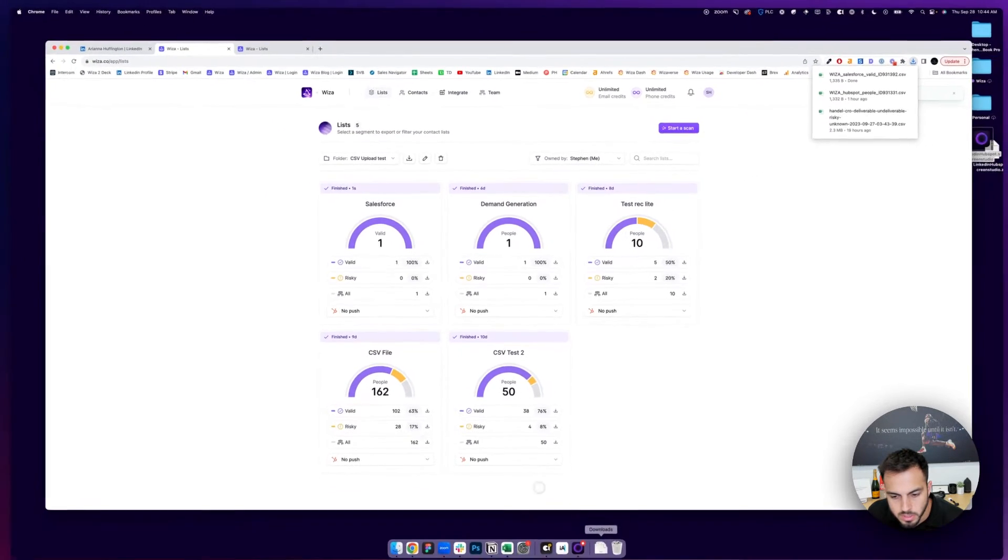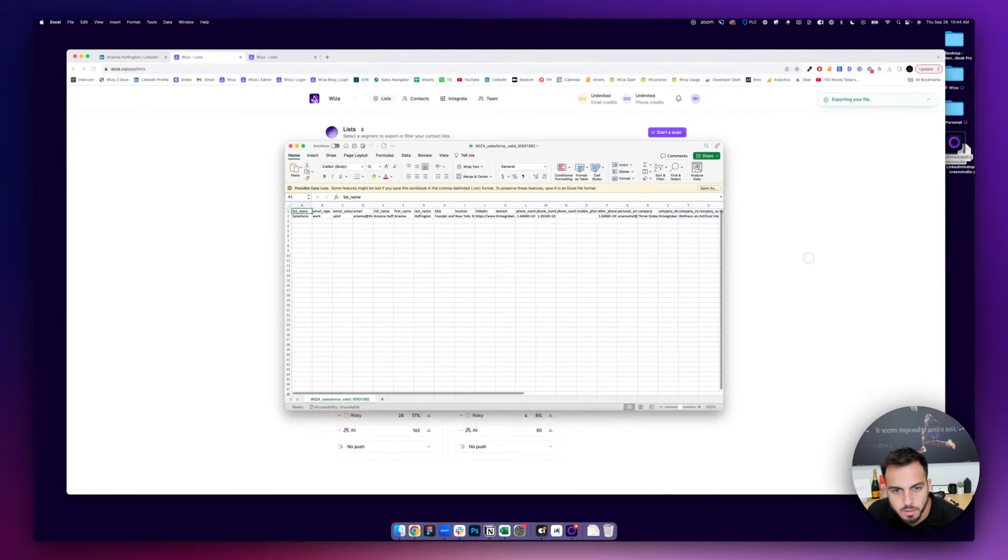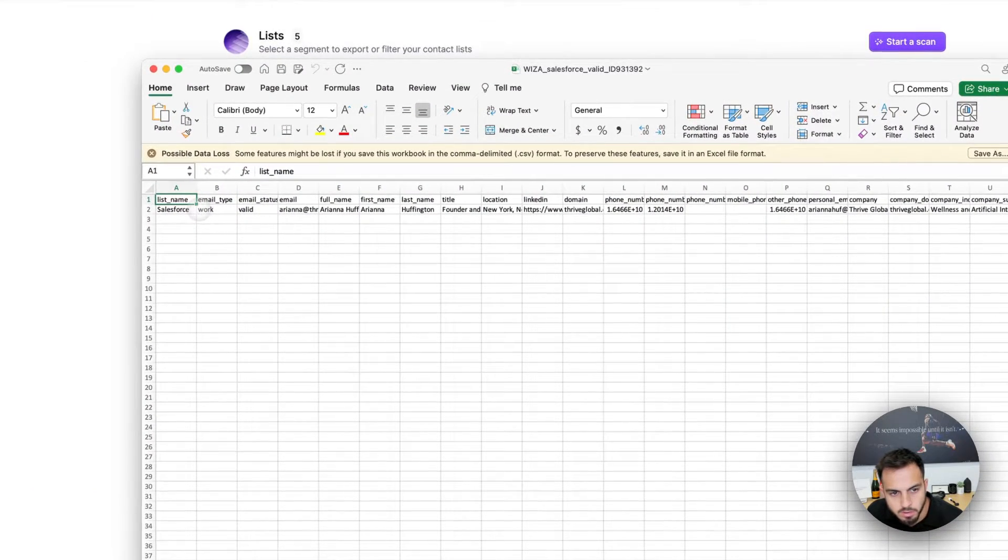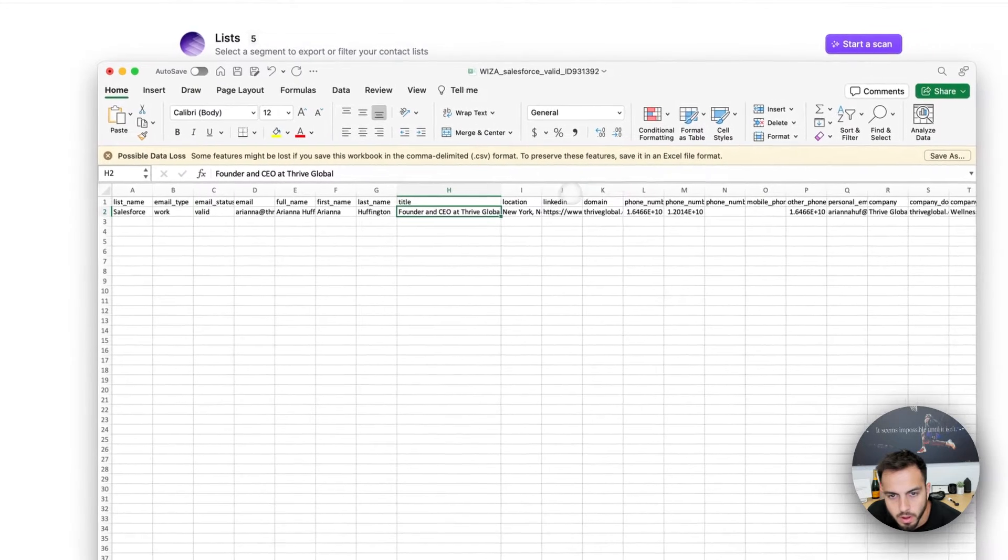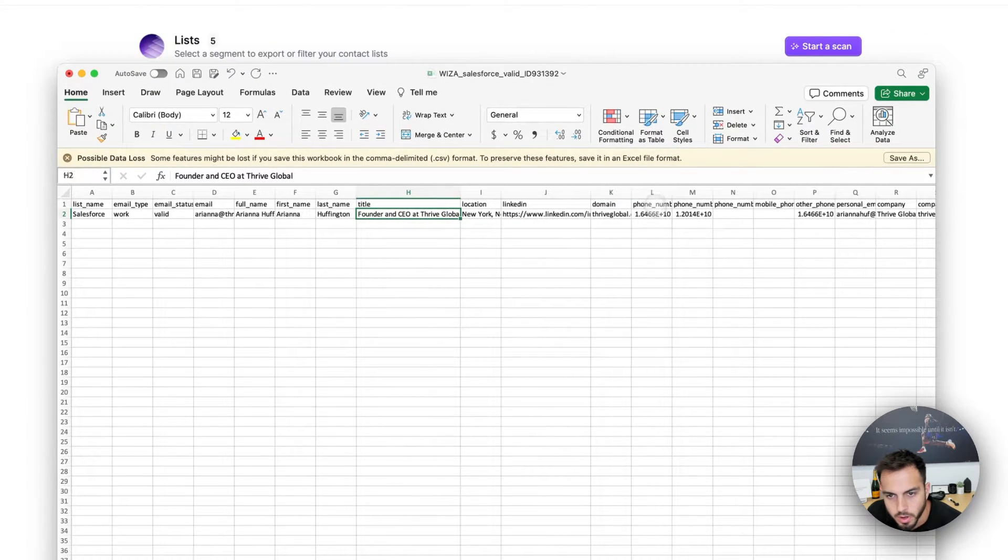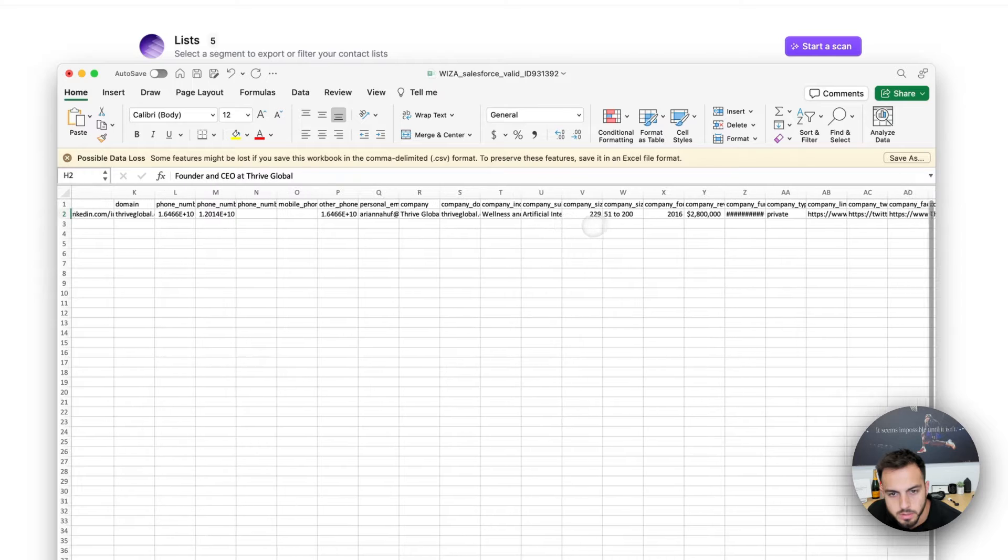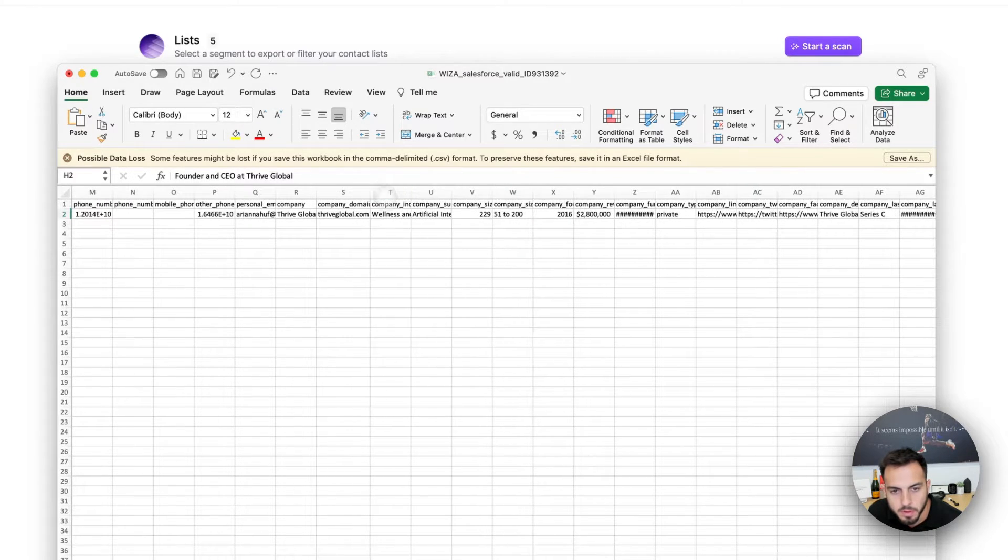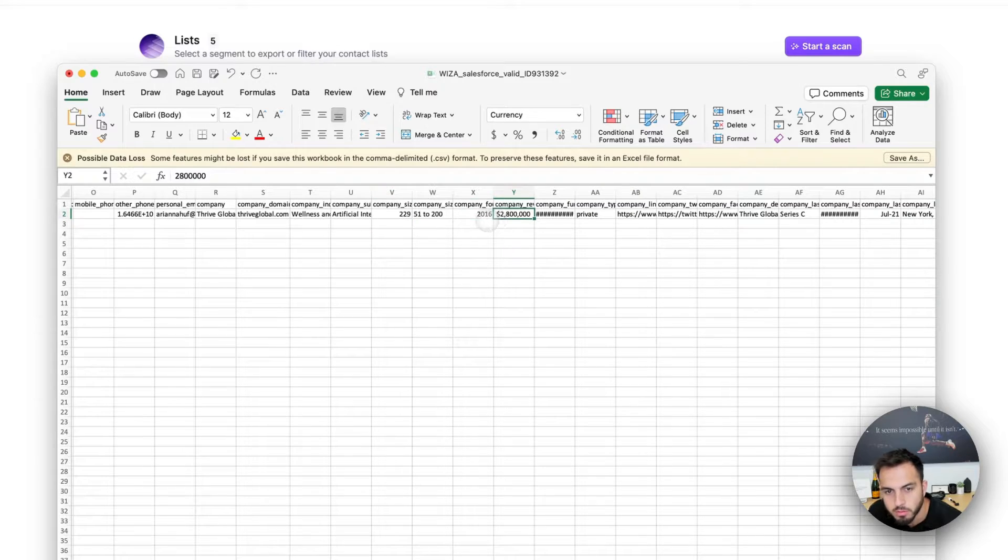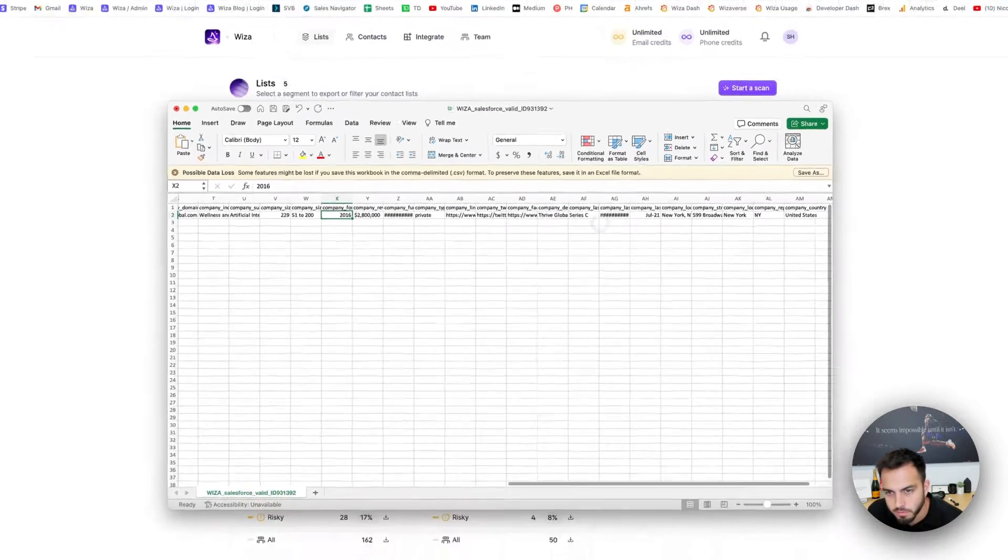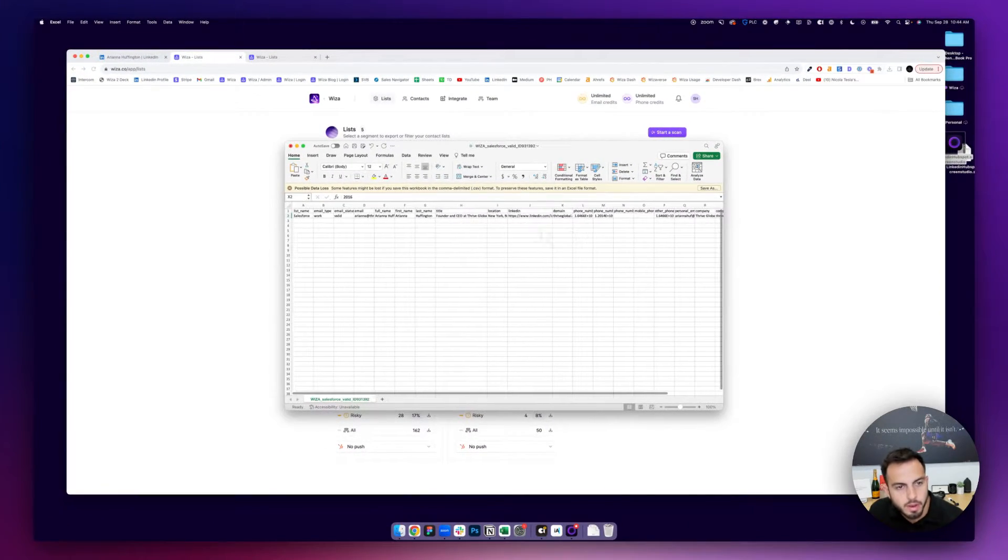So you can download these details as a CSV, and you'll see there's a ton of data here. Everything on the LinkedIn profile, LinkedIn URL, phone number, emails, all been verified, company domain, their industry, their headcount, their revenue, when they were founded, tons of info on the company and their headquarters and all that.